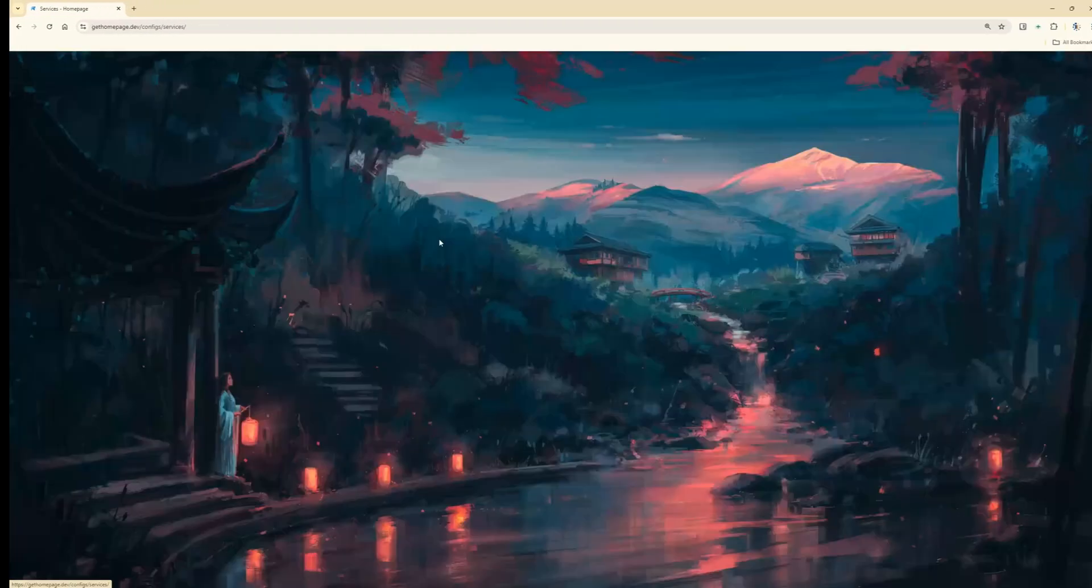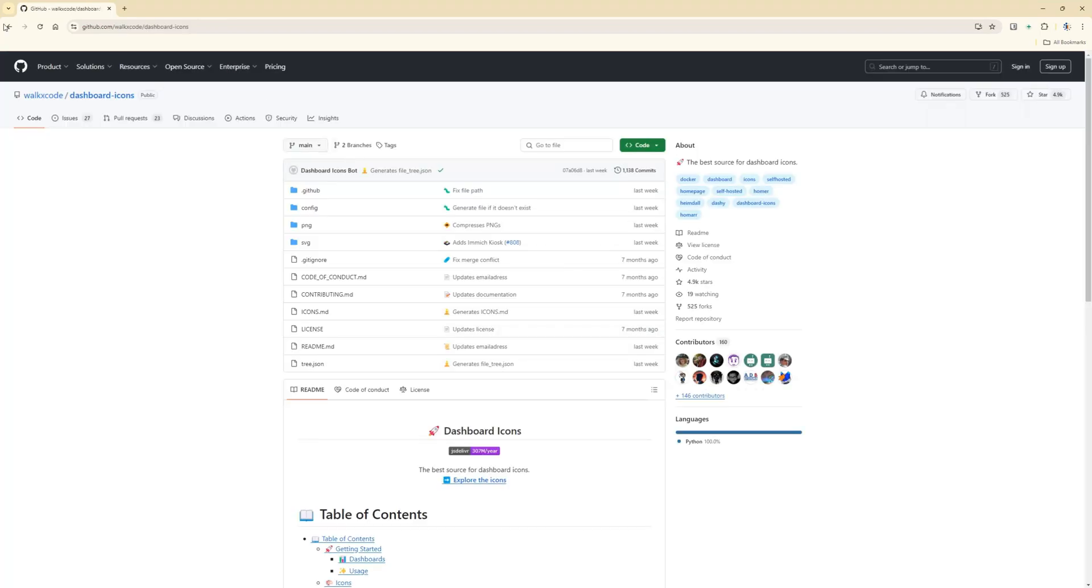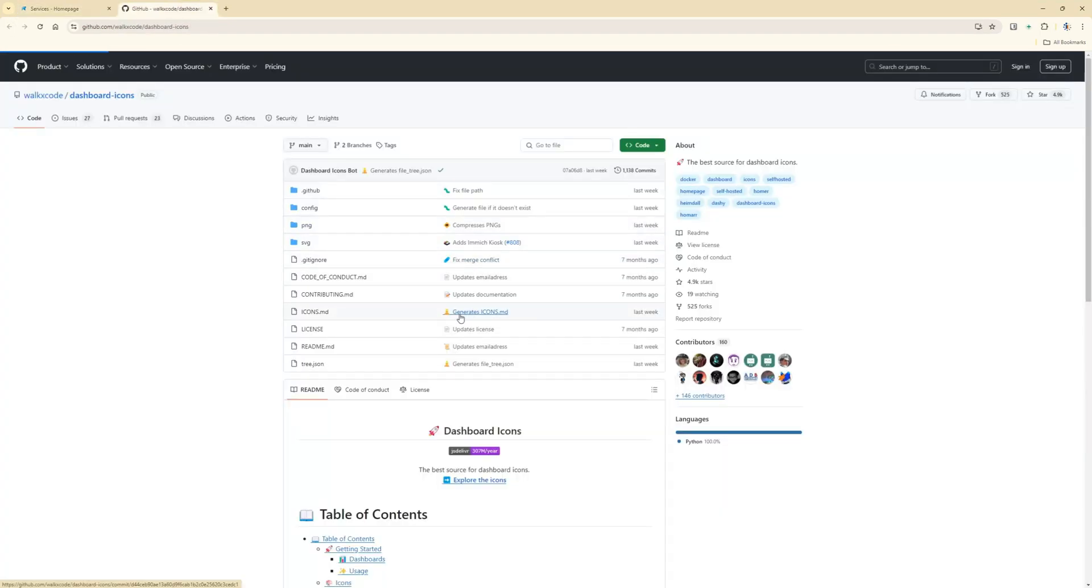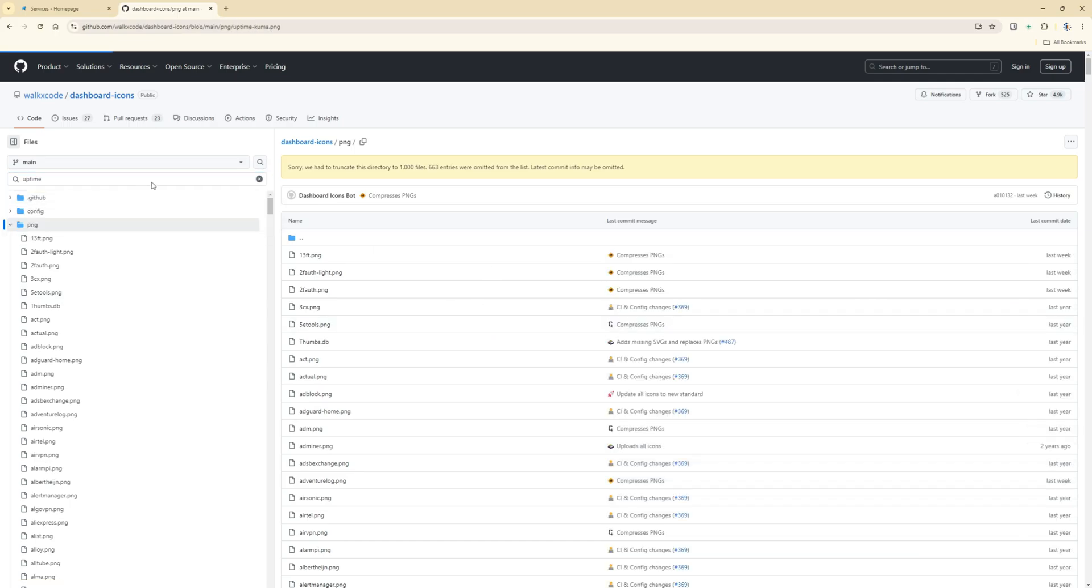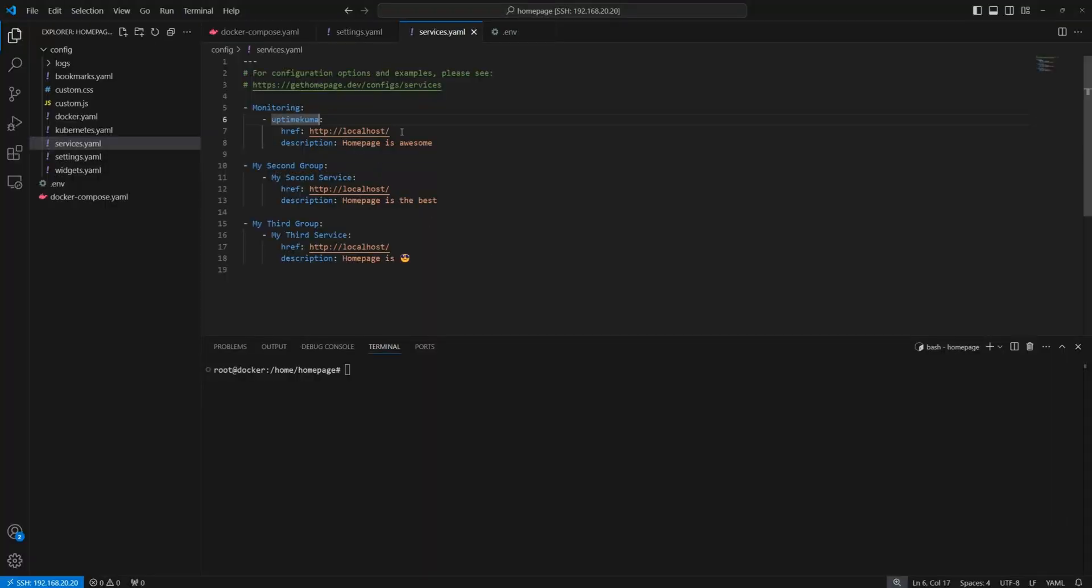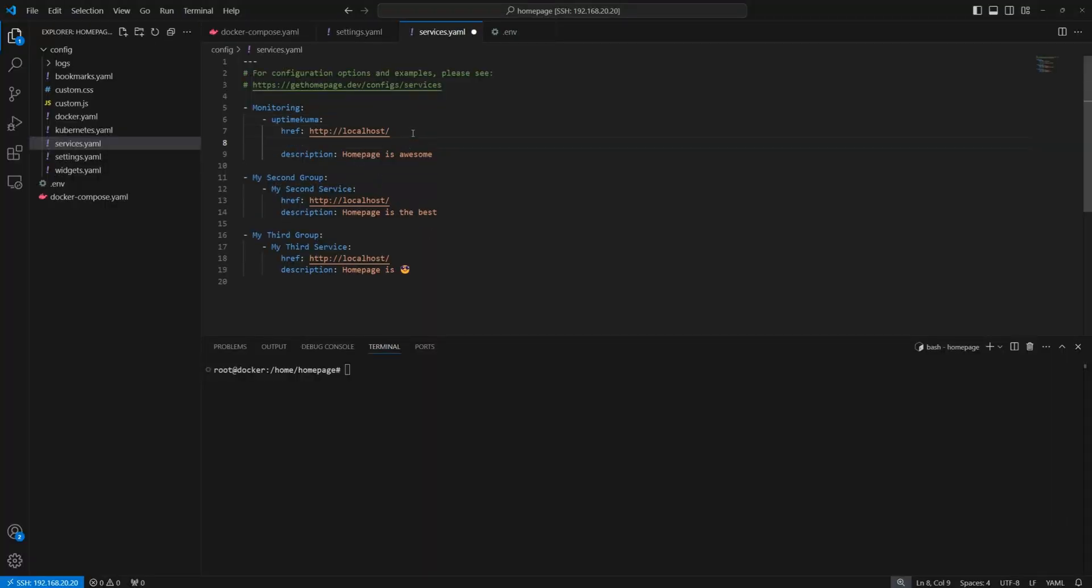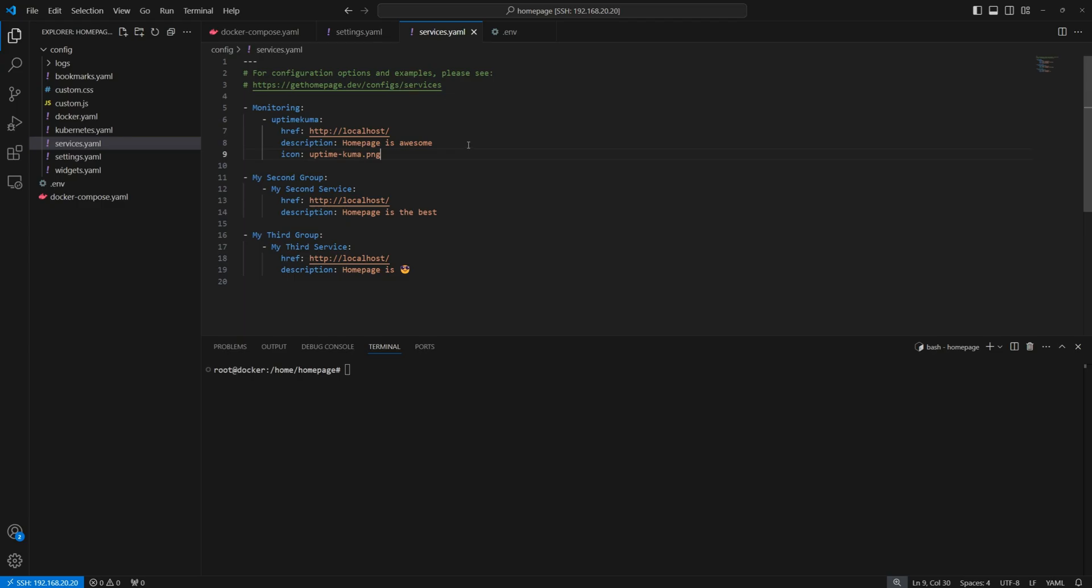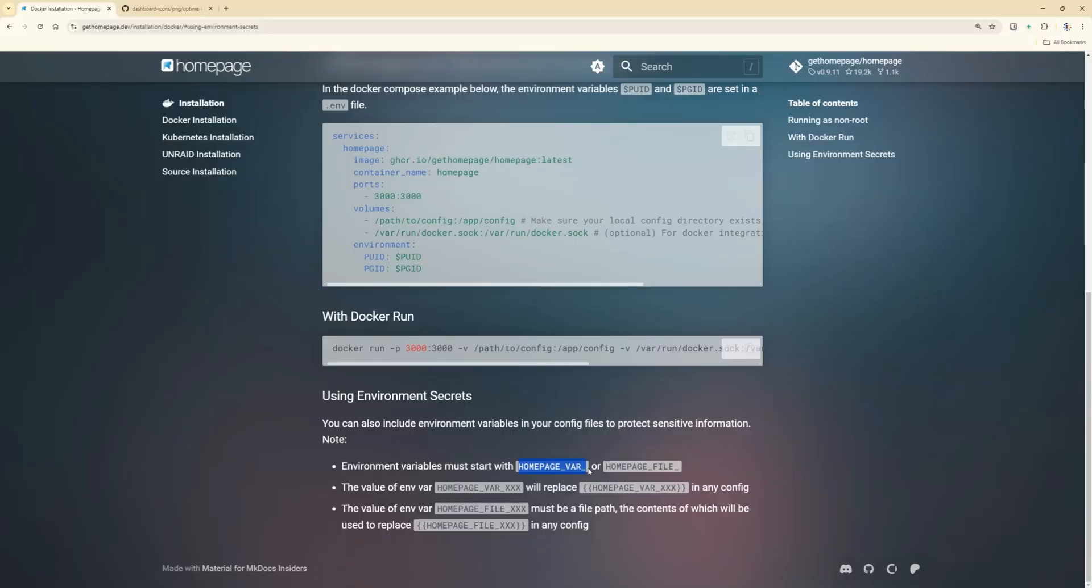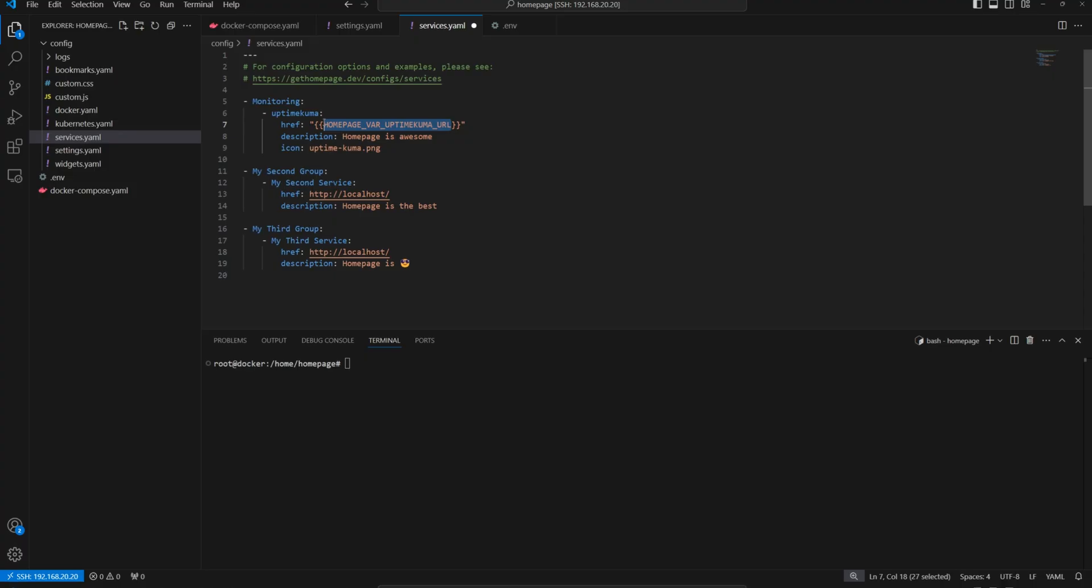In the Services section, you can add the URLs you want to monitor. Just add your service URLs and any required credentials or keys using environment variables. Remember to start them with Homepage var in the .env file. This keeps your setup secure and easy to manage.